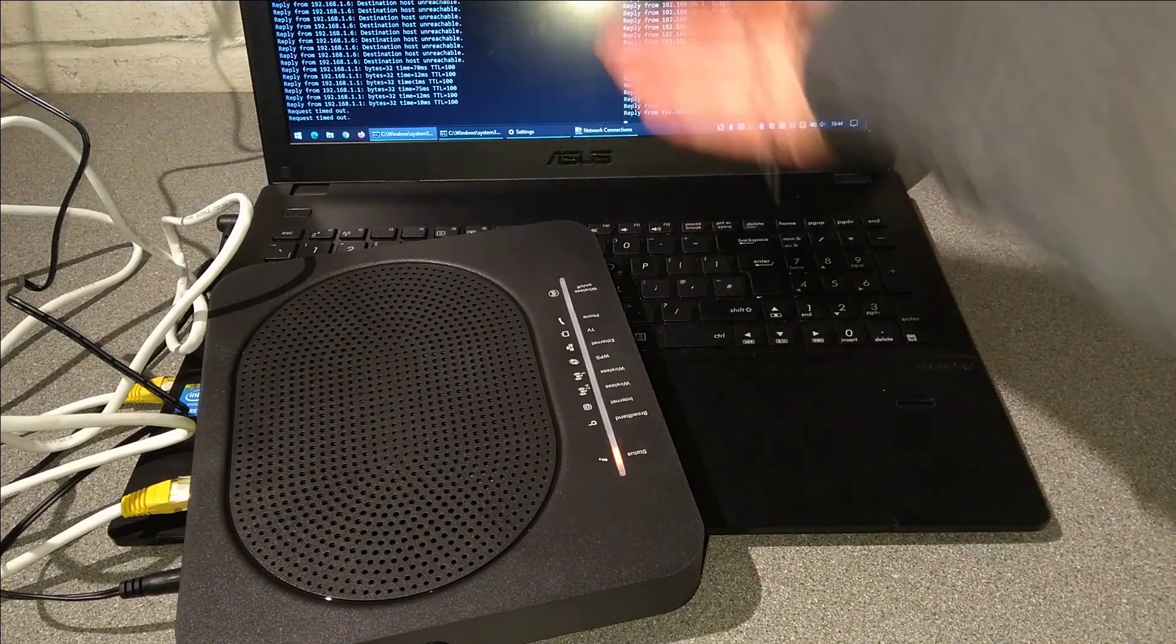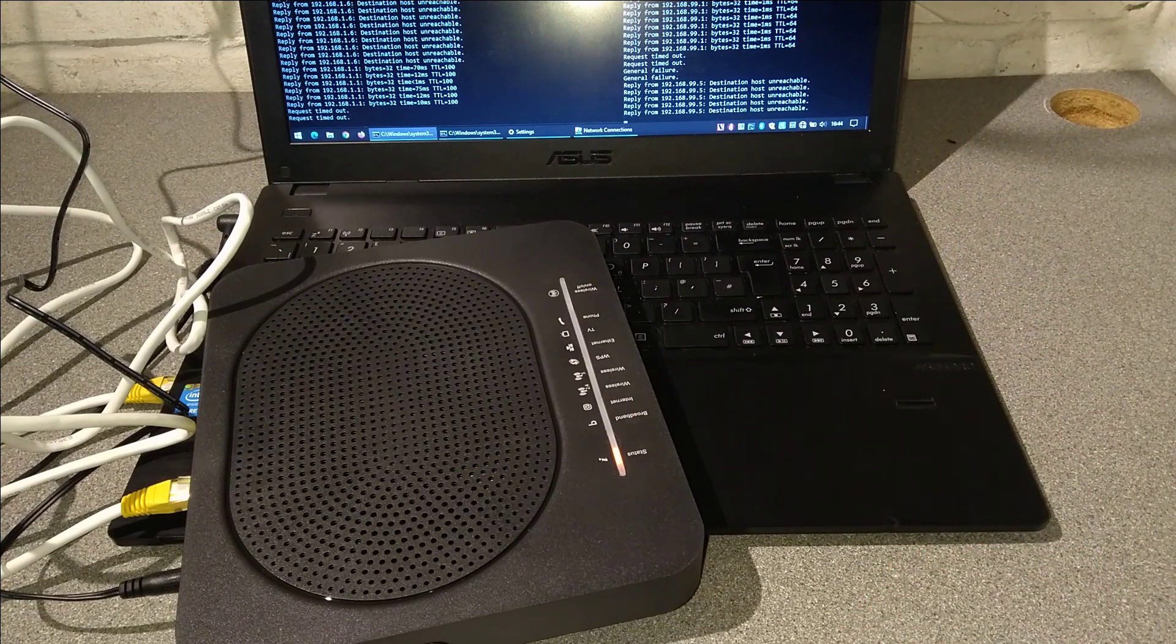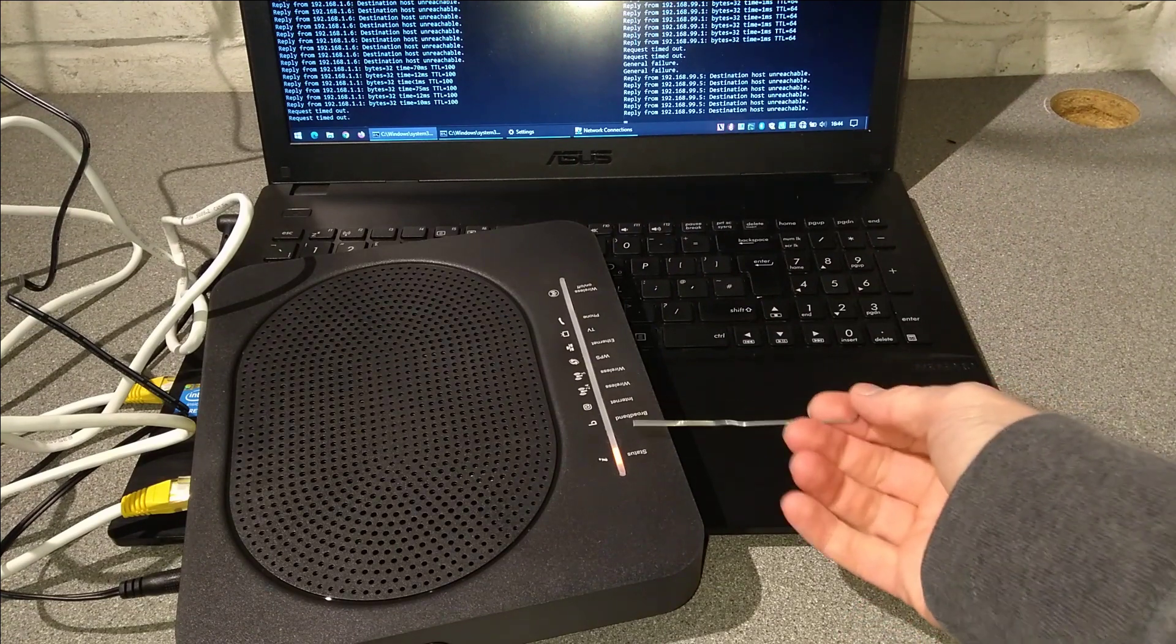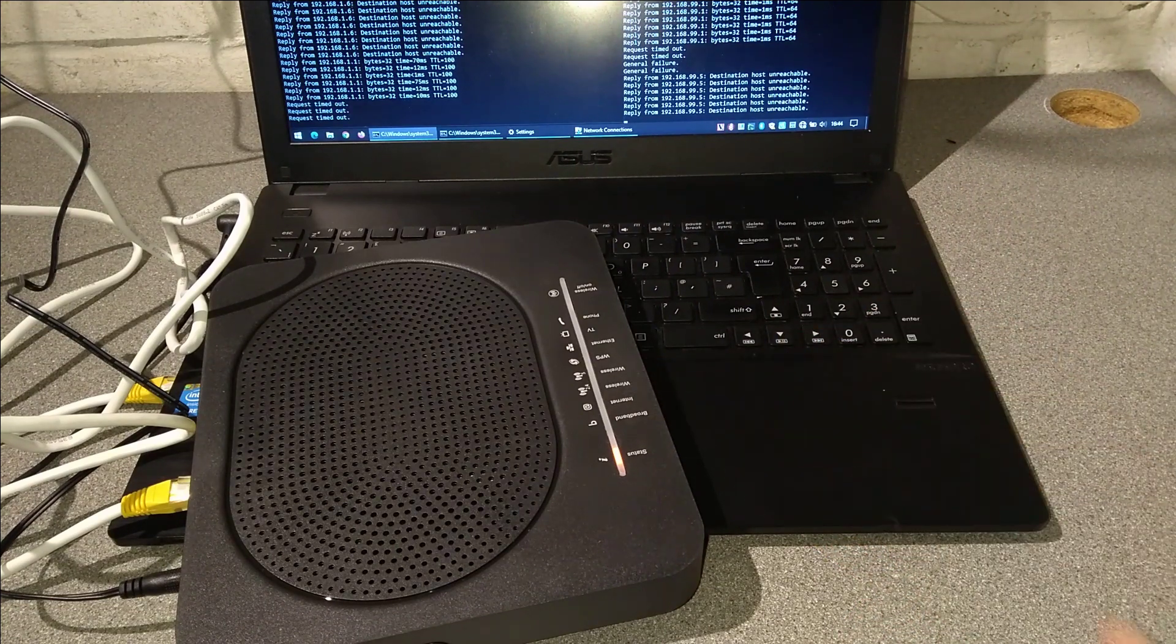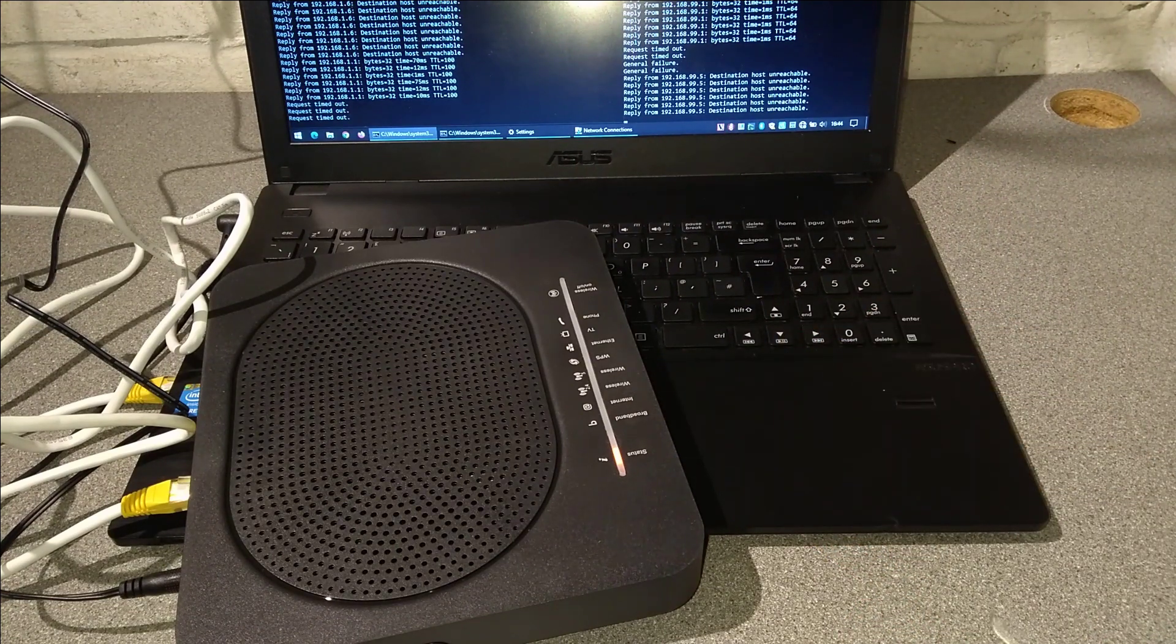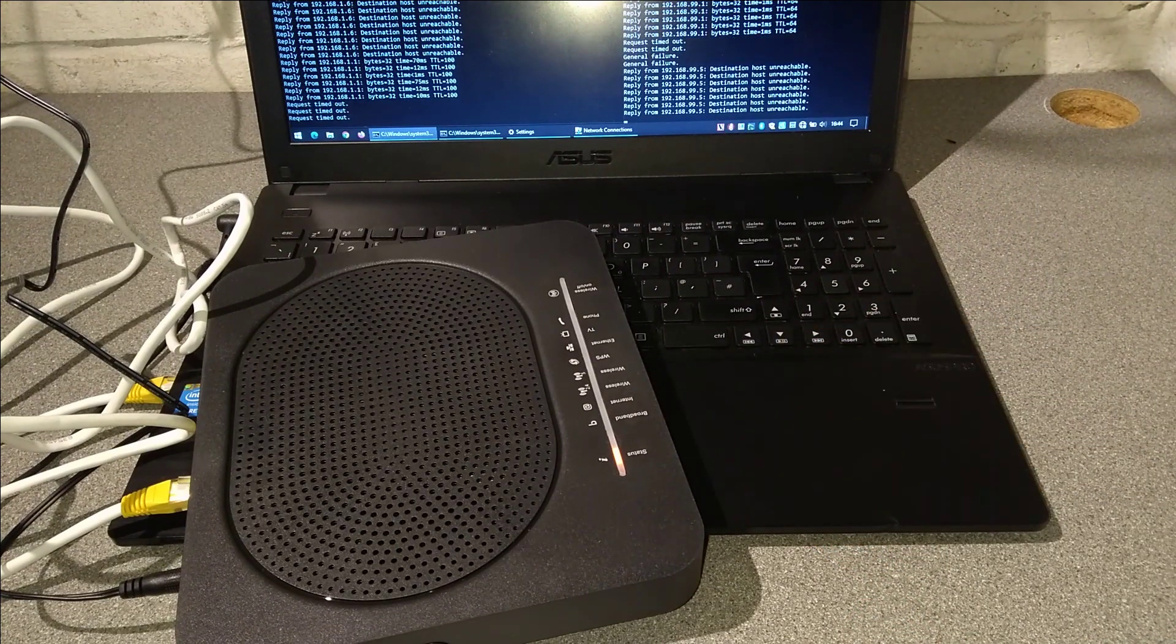The router will now boot up normally, so this will probably take about 30 seconds, maybe 45 seconds.